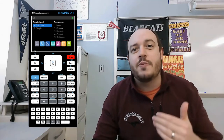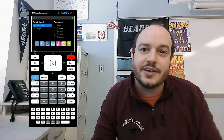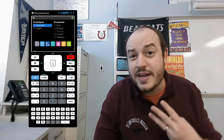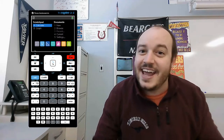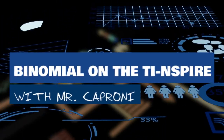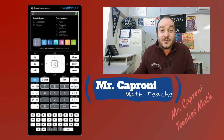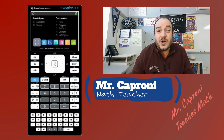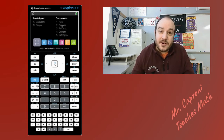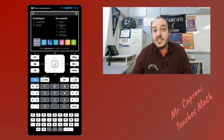Hey guys, welcome back. Today we're going to be looking at binomial distributions on a TI-Nspire and break down how you go about plugging in a binomial distribution into a calculator like this. My name is Daniel Crony if you haven't met me before. I want to show you three major ways to do it, so stick with me and let's get started.